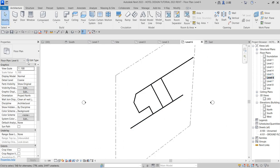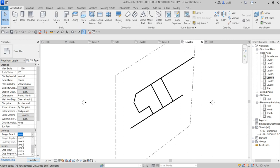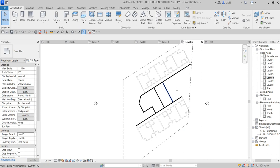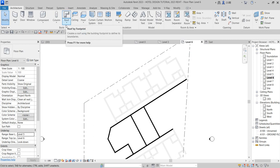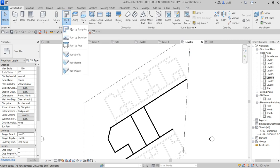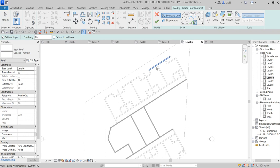What you need to do is come to your property bar at the floor level plan, go to underlay and select level five. This will be reflecting while you are able to continue with your design. This roof you want to create has a different concept, so concentrate your idea on the kind of roof you are creating. Click on roof and select roof by footprint.